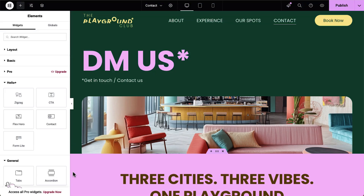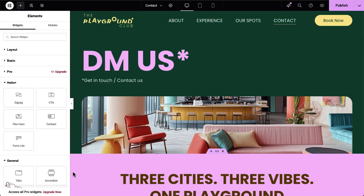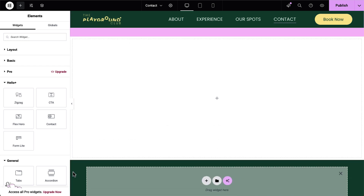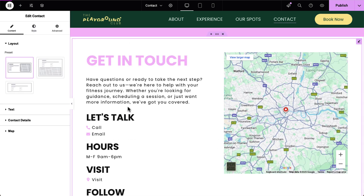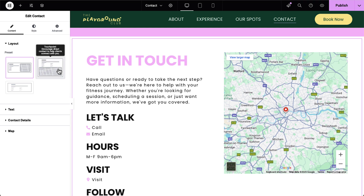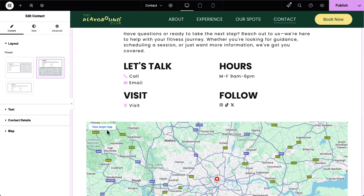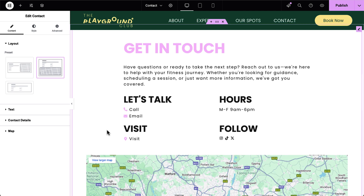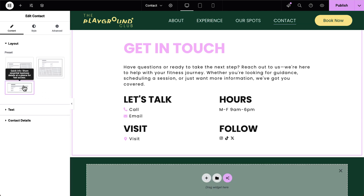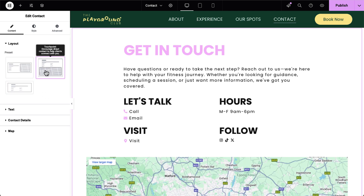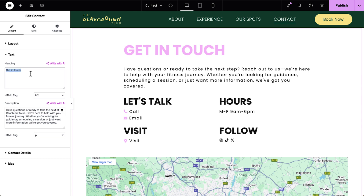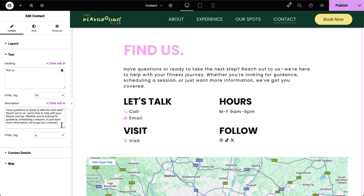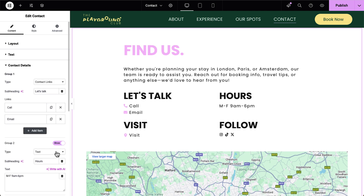Let's start with one of the most essential sections of any website, the Contact section. Elementor introduces the Contact widget. With three fully designed layout options, including two with built-in maps, this widget makes it effortless to display crucial business information. Each layout includes dedicated parts for a text with a title and a description, and contact details where you can display in three different group types.